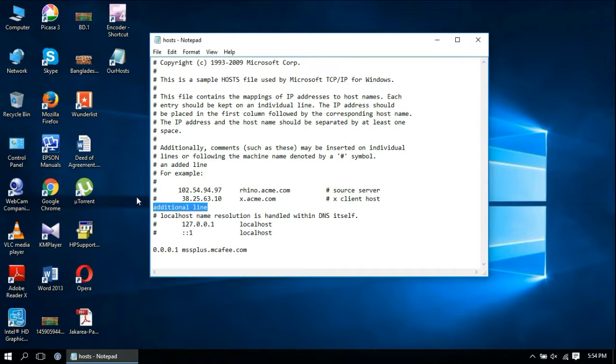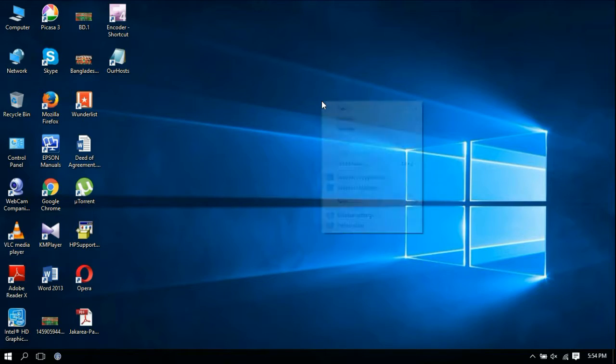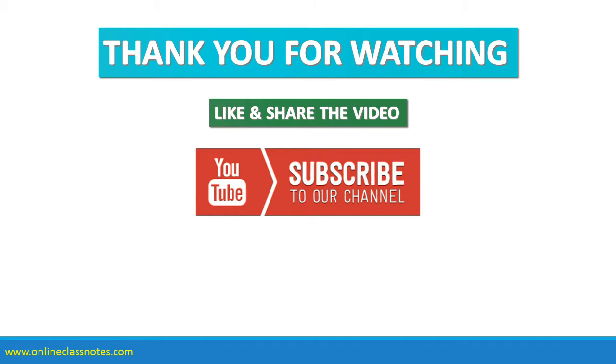Subscribe to the channel and thank you very much for watching the video. Like and share the video if you liked it, and subscribe to our channel so you get all the latest videos as soon as they're uploaded. Thanks again.